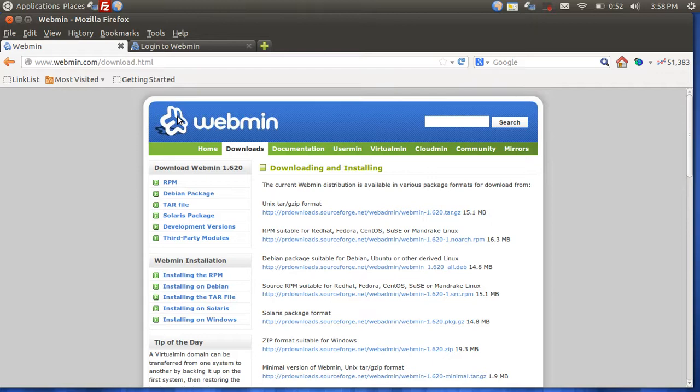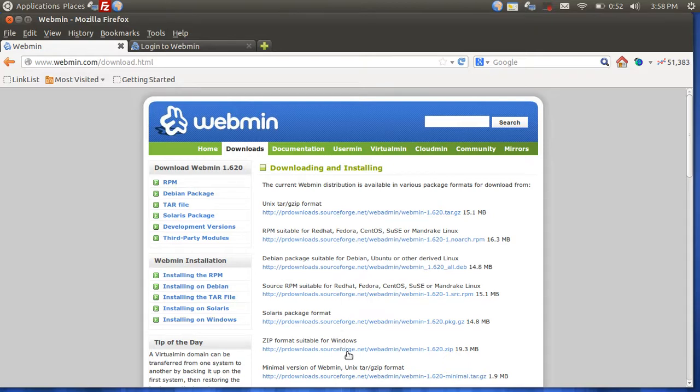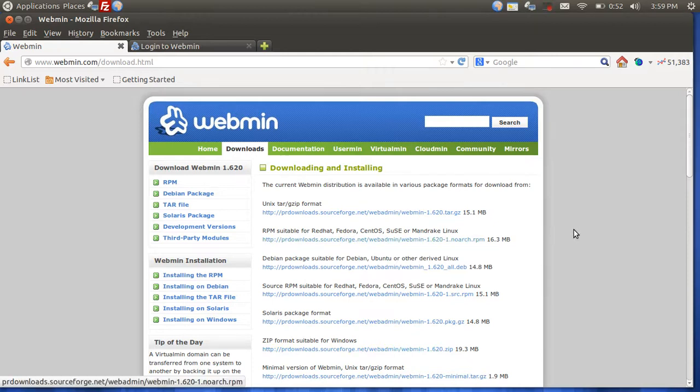The software is called Webmin, free of charge and open source. As you can see, there's a couple different formats. You can download .zip for Windows, .deb for Debian, RPM for Fedora. I'm using Debian-based because I'm using Ubuntu.